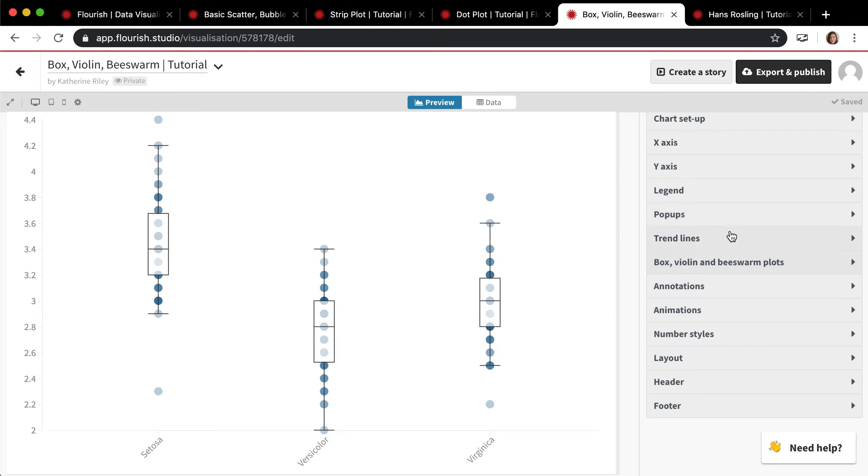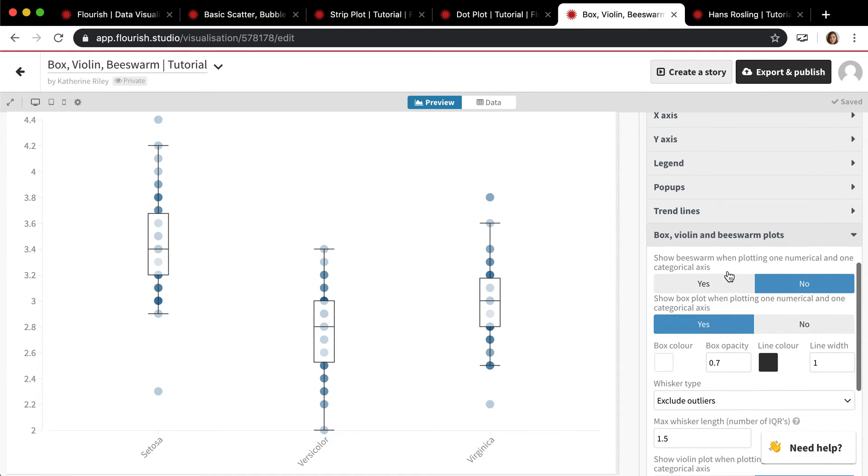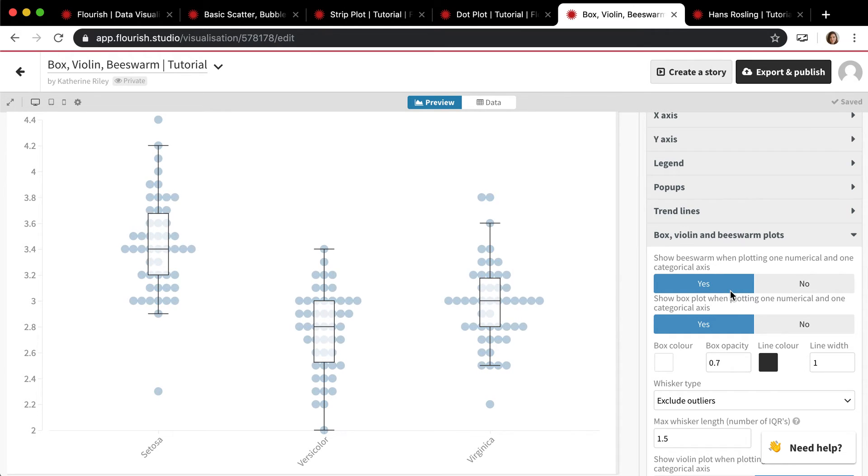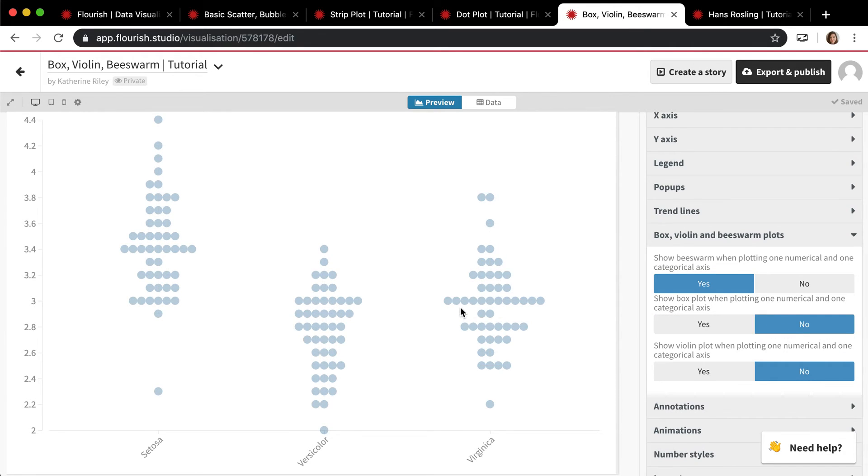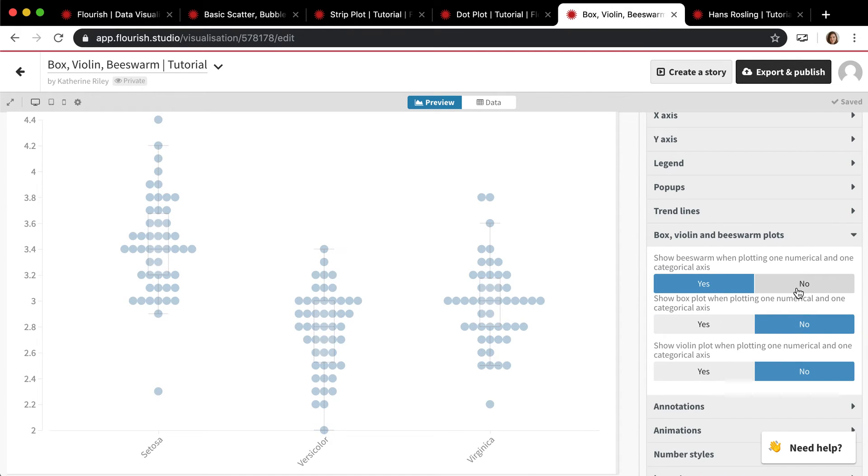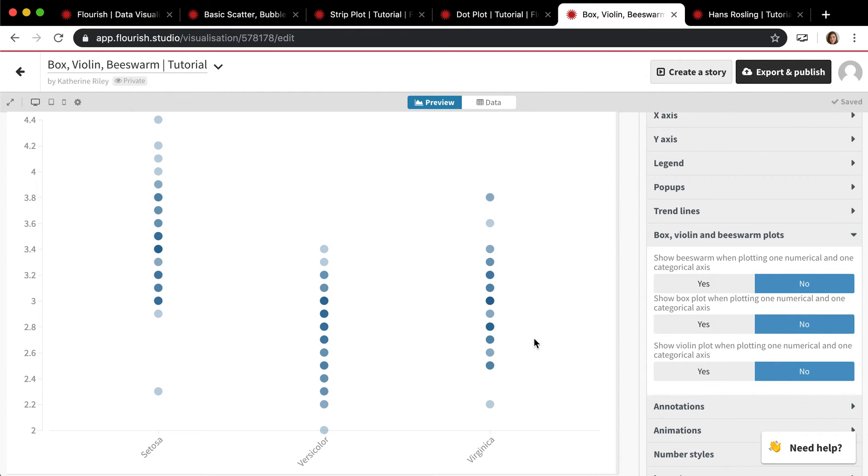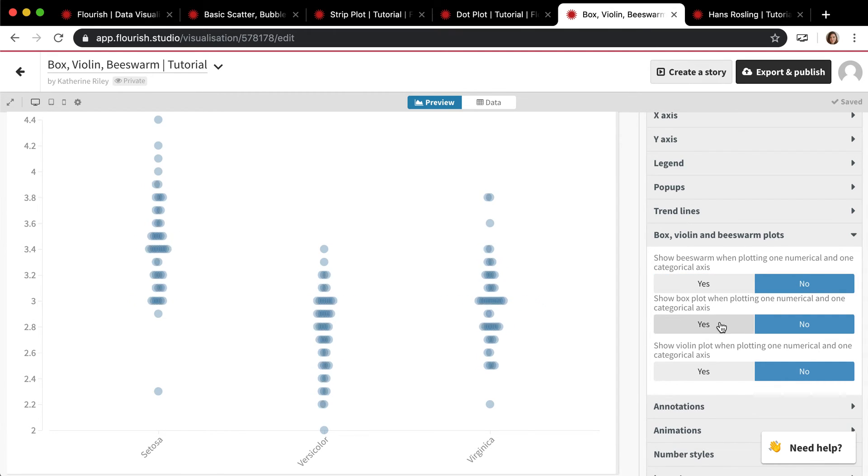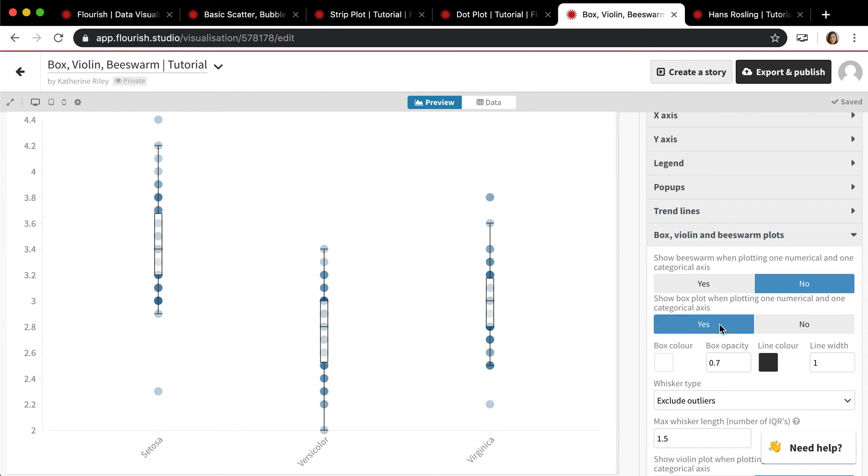And if you go on the settings panel to this box, violin, and beeswarms, these are all just different, more statistical visualization options that science and statistics people like to use to show distribution. So we have beeswarm, which is where you kind of beeswarm out the values. And then you also have, so you can see they're actually on top of each other here, and when you beeswarm they spread them out to make them look kind of like beeswarm. And then you can also have the box plot just show the median distribution.